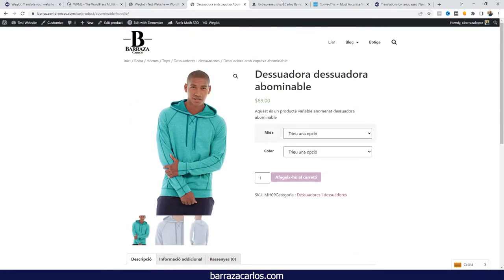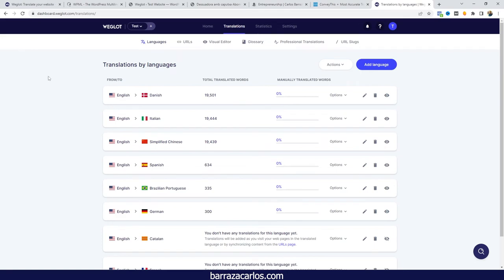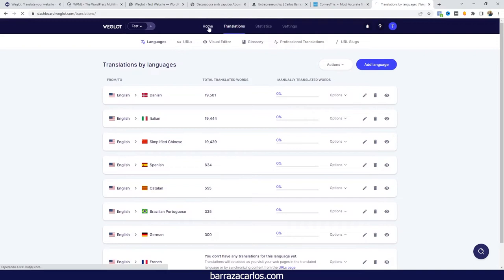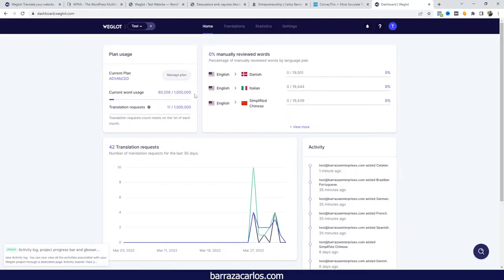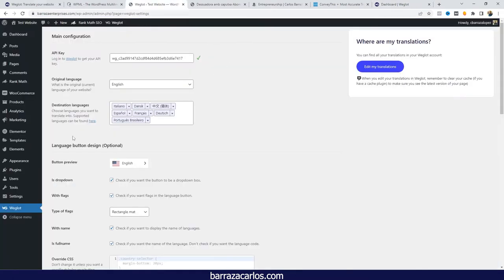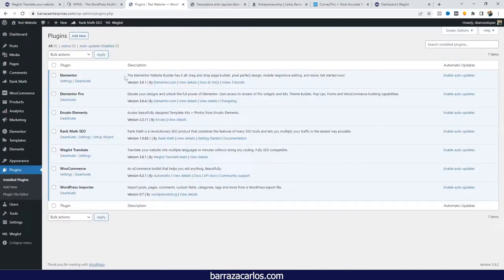But here comes a 'but': as we have more languages and more content, we will reach the word count limit more easily. For example, on the advanced plan I have one million words — as I increase the number of languages, the probability of reaching that one million is higher than if I only have two or three languages with not much content. It will depend on your needs, also if you have a WooCommerce website with many plugins installed.